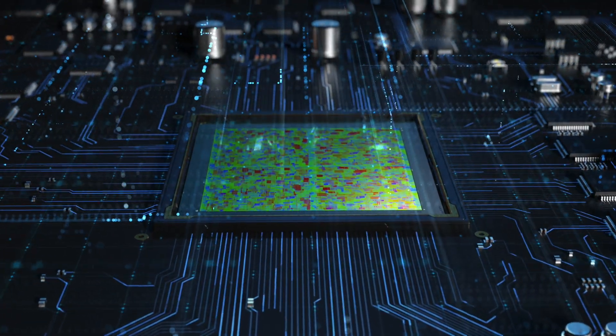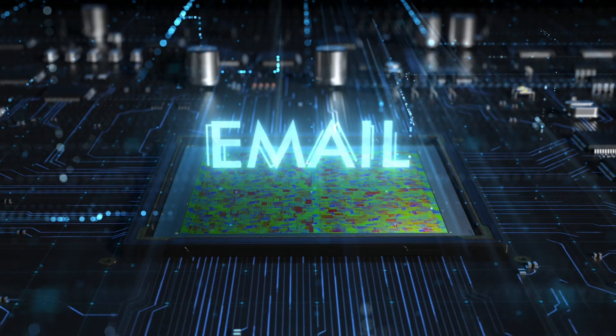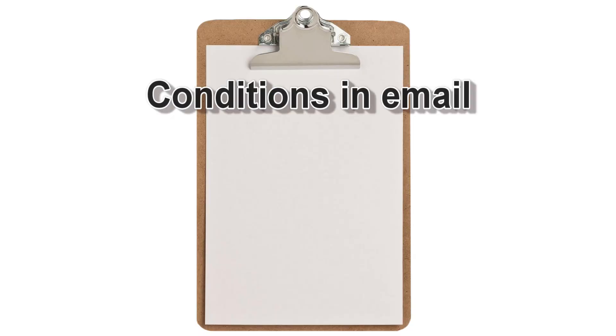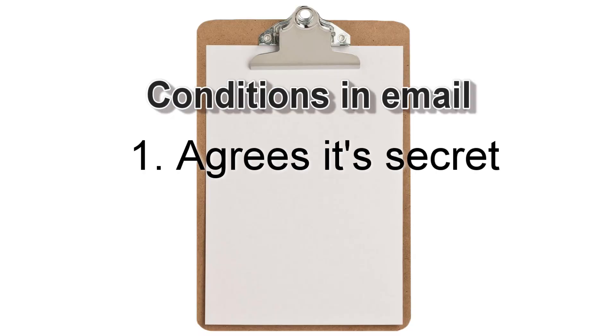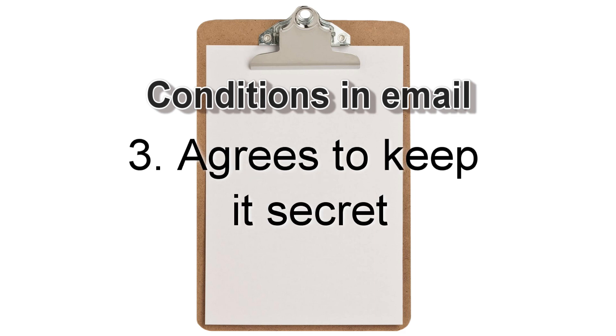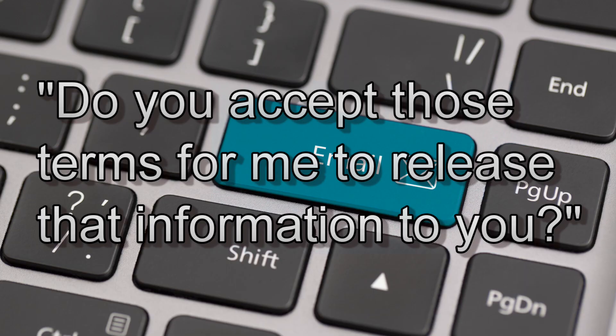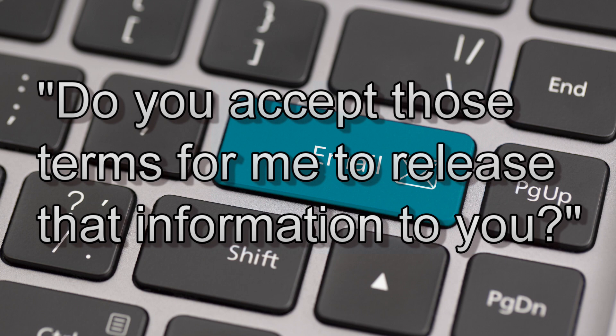But only on the strict condition that he: one, agrees that the information you're going to tell him is secret; two, that the information belongs to you; three, that he undertakes and promises to keep that information secret and to not tell anyone else; and four, that he won't use or commercialize that information without your specific written permission. In that email, you tell him specifically, and I quote, do you accept those terms for me to release that information to you? End quote.